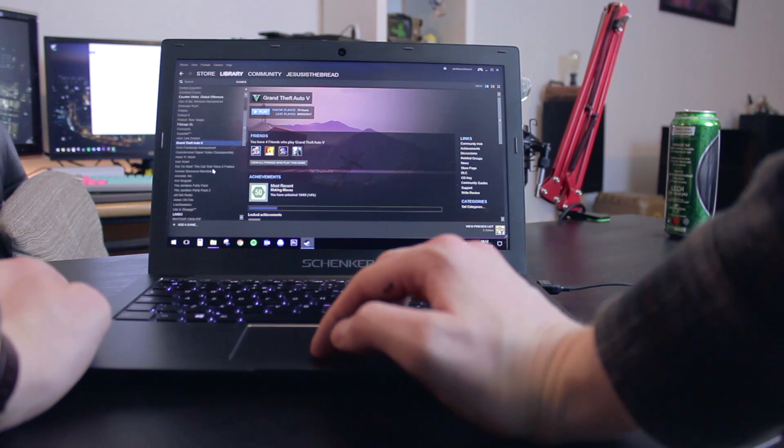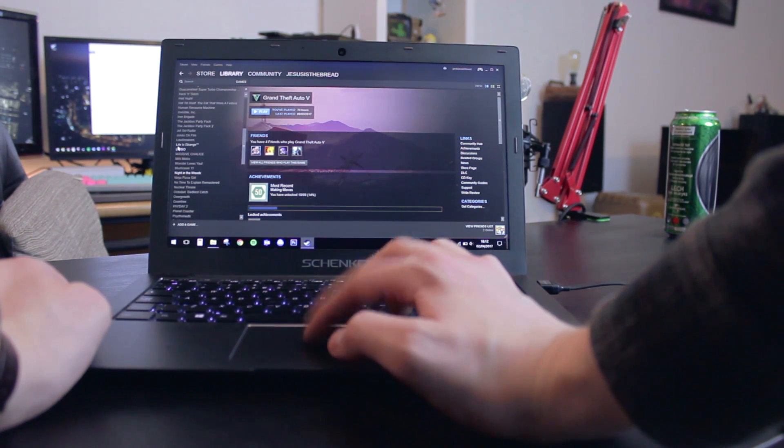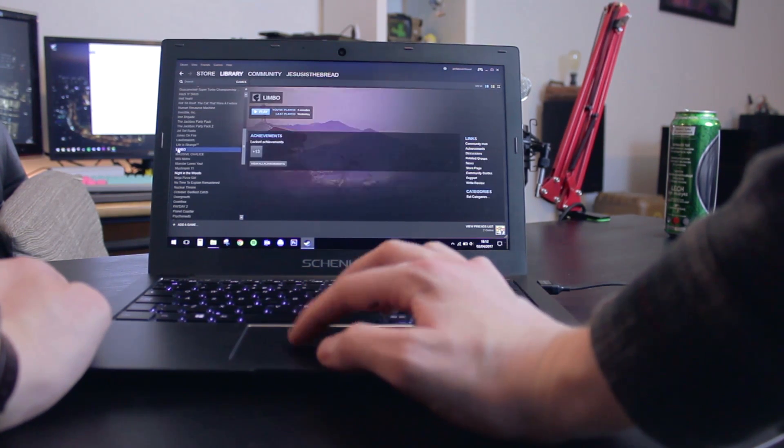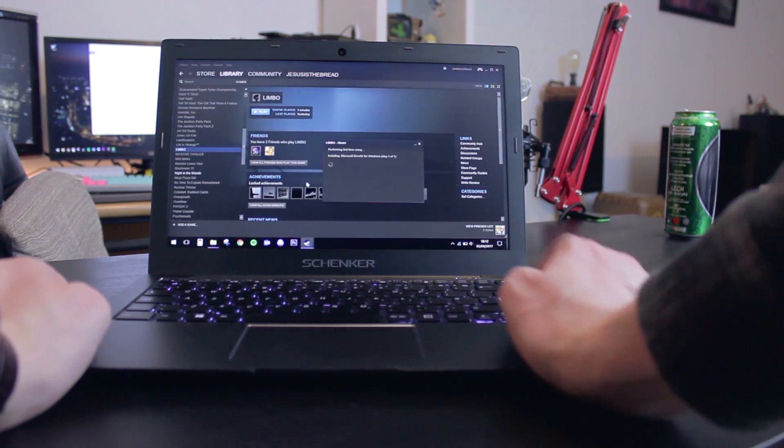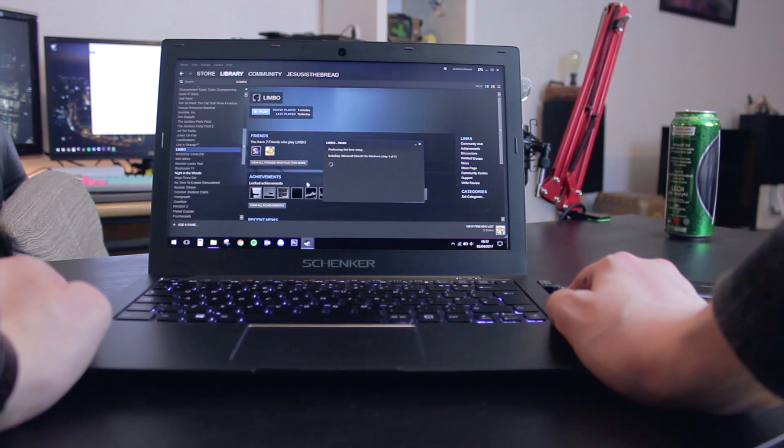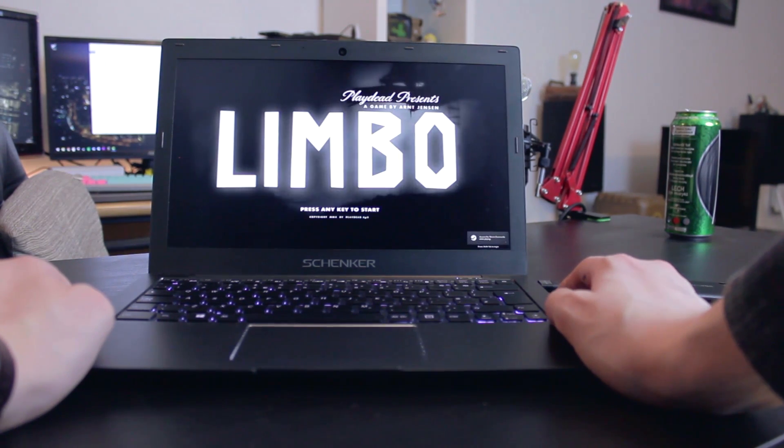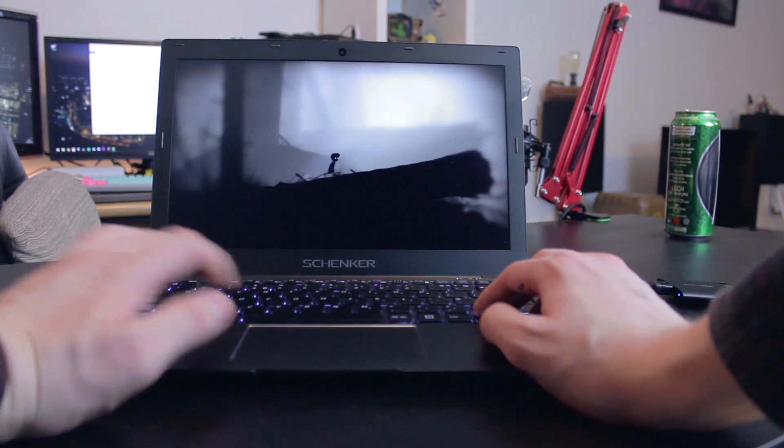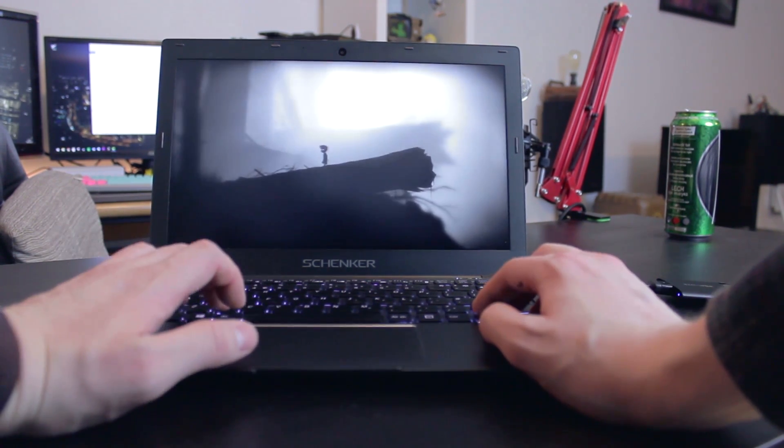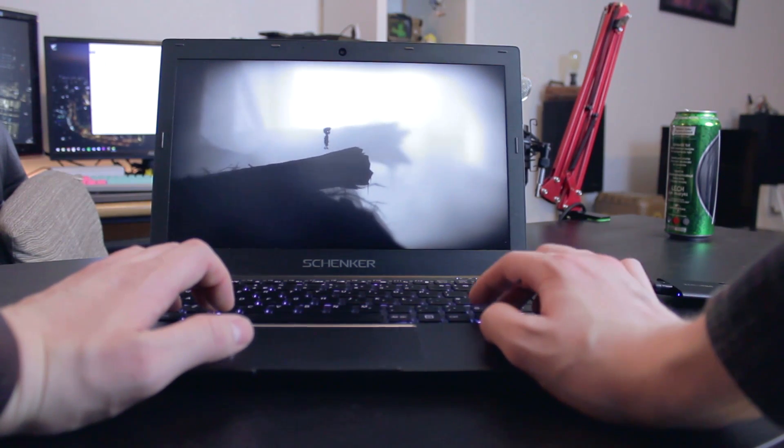So we'll give Limbo a quick try because nothing else will run on my laptop, really. I got to do a DirectX update. And then there we are. We're into game. And it works. Simple as that.